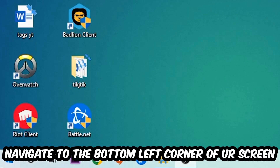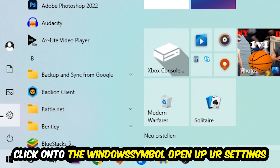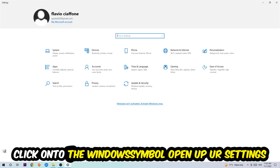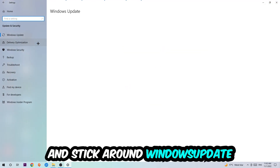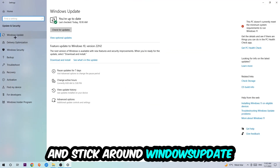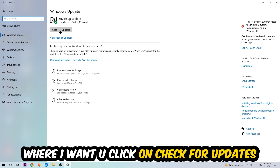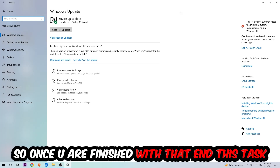Once you finish that, navigate to the bottom-left corner of your screen, click the Windows symbol, open up Settings, navigate to Update and Security, and go to Windows Update. Click Check for Updates.